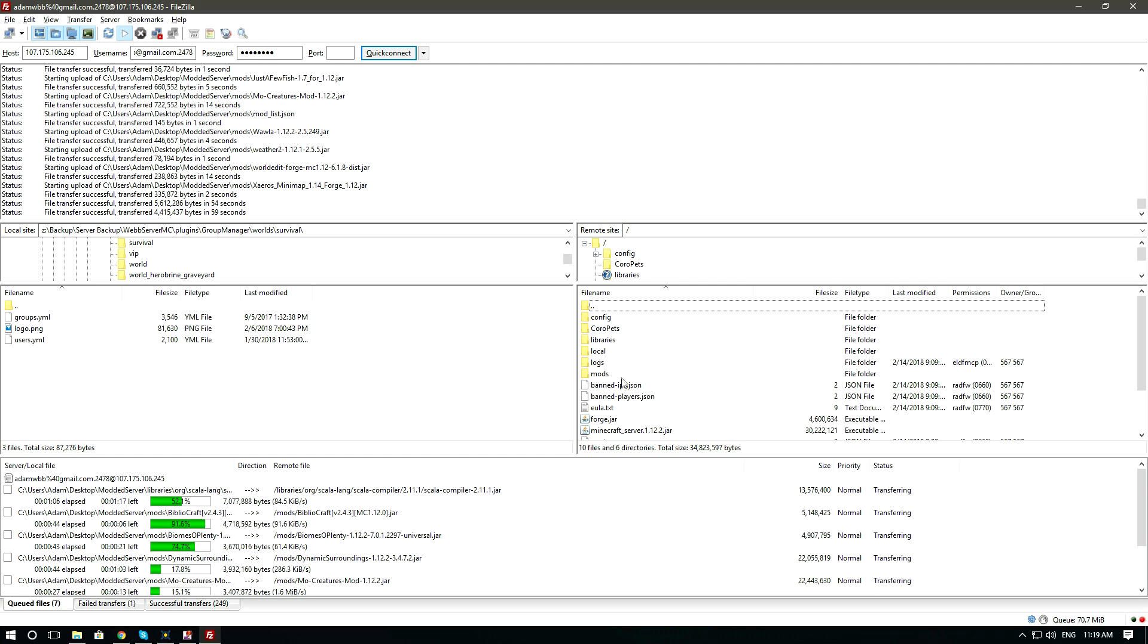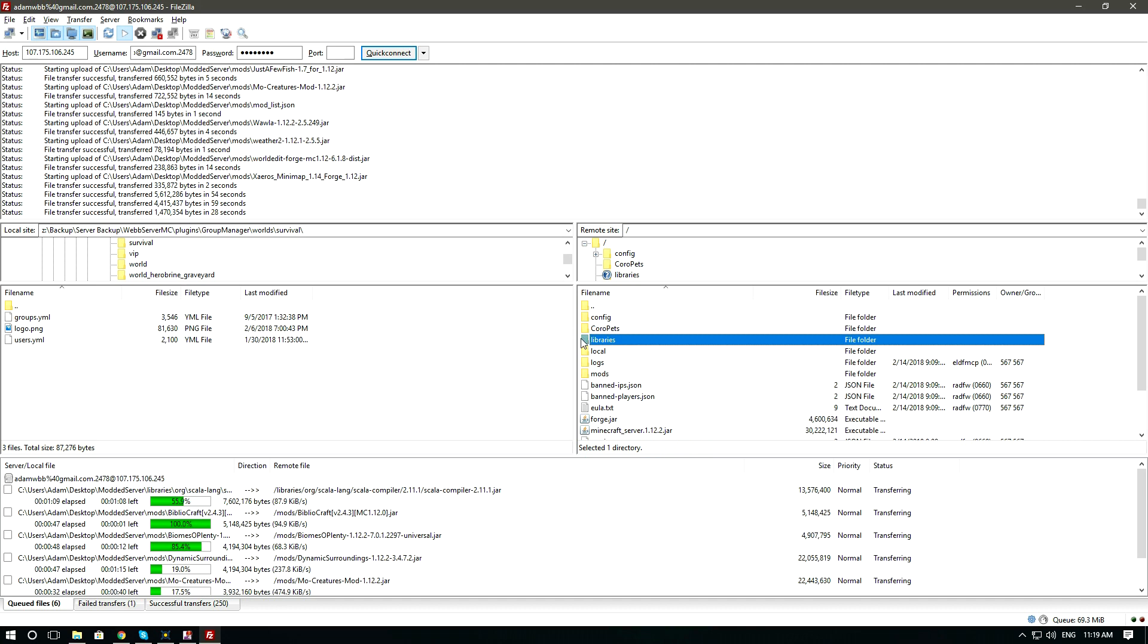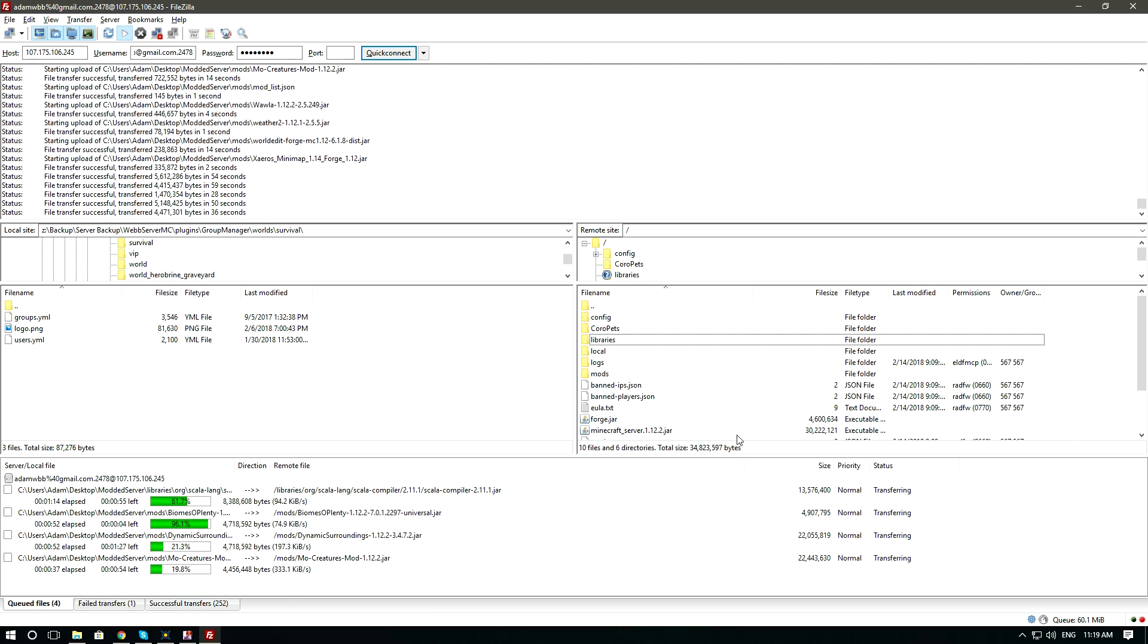Again, I want to emphasize that libraries is an important folder when uploading a modpack. Without that folder, your modpack will refuse to run.